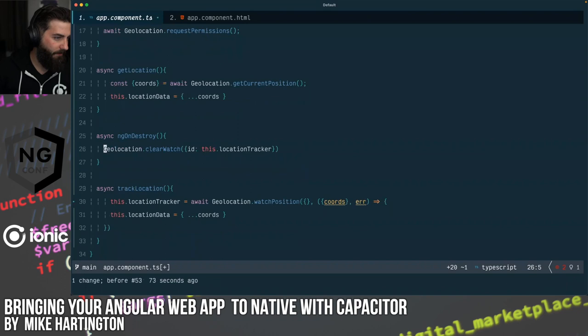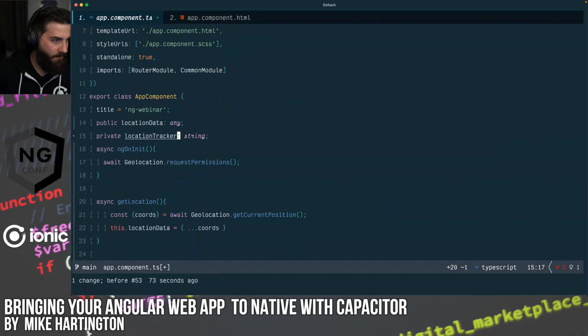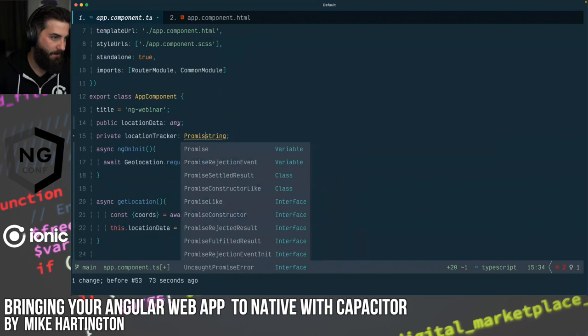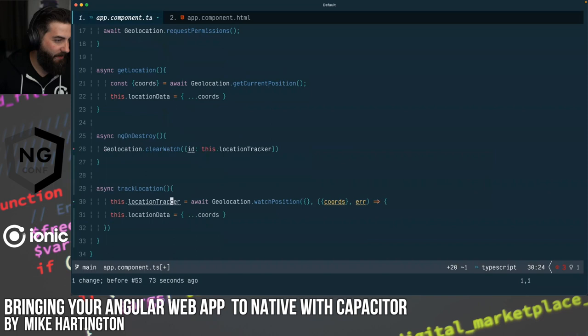We're debugging a TypeScript issue — watchPosition returns a Promise of a string. We need locationTracker to just be a string, and we'll unfurl the promise afterwards.